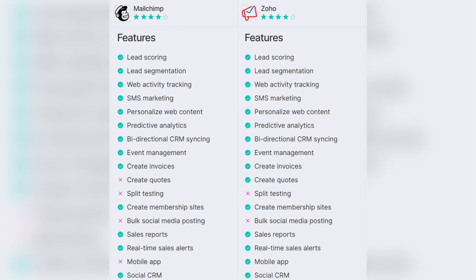Both MailChimp and Zoho Campaigns offer a wide variety of features to help you create email marketing campaigns — for example, lead scoring, lead segmentation, SMS marketing, creating quotes or invoices, event management, and others. However, there are some features that MailChimp lacks or that are limited in the basic pricing plans.